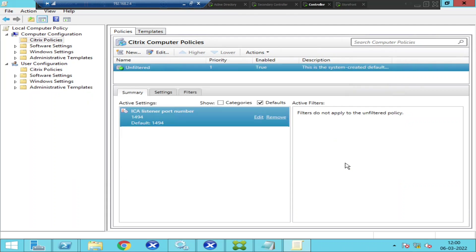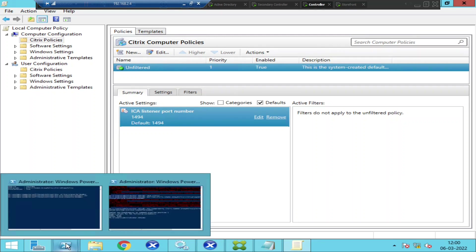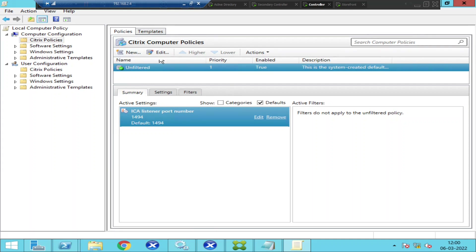This is how we can change policies and play with Citrix policies using PowerShell. We can use PowerShell to change various things in Citrix policies. I hope you find this information helpful — thank you for watching, I'll catch you in the next video. Bye bye.